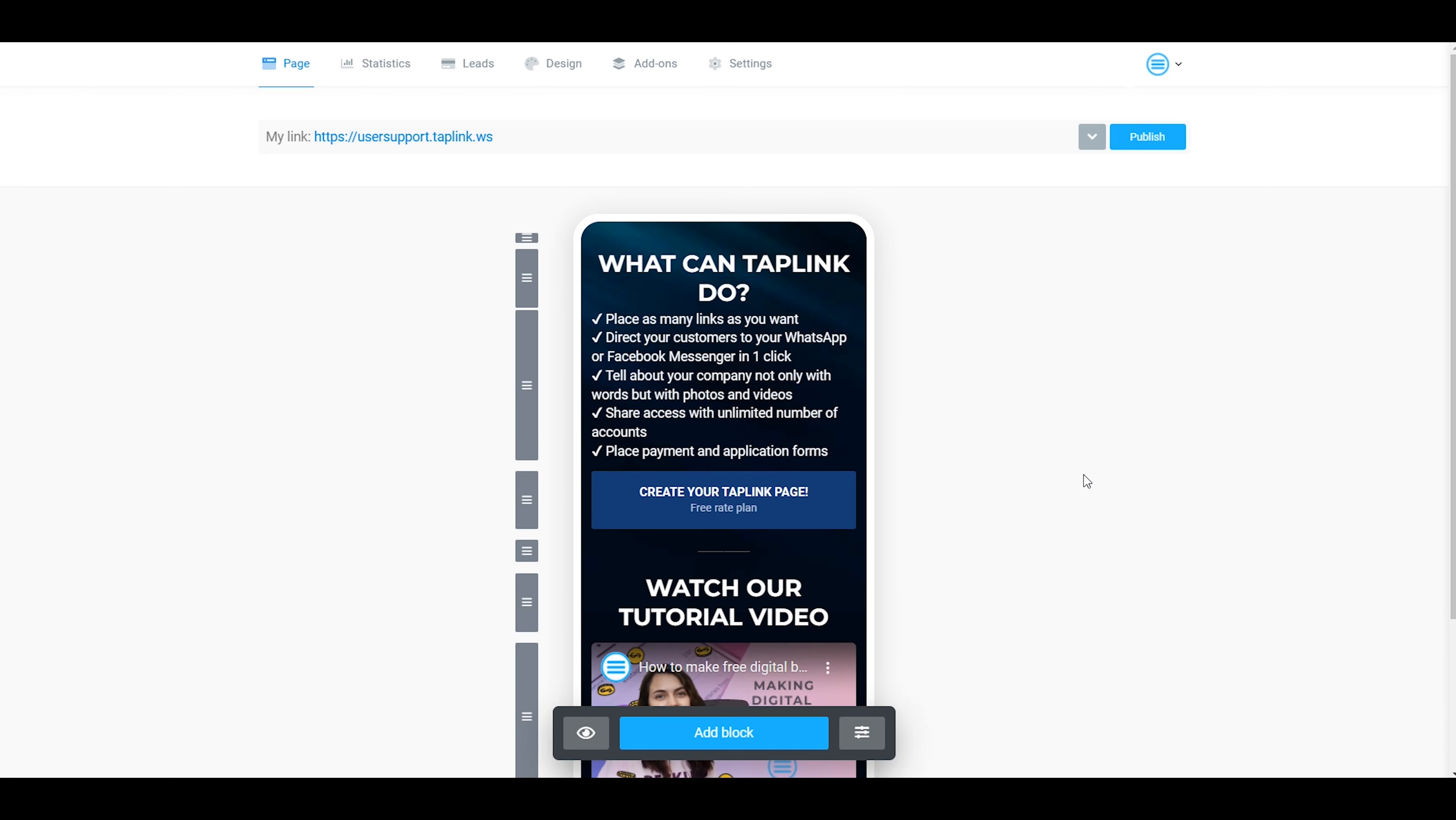Hi guys, it's Taplink team here and in today's video we'd like to show you how you can change your Taplink page link.